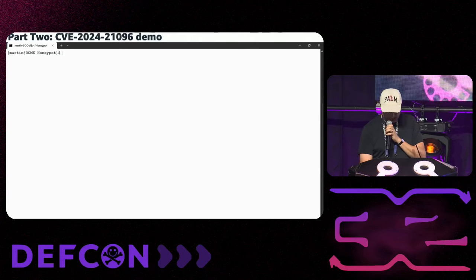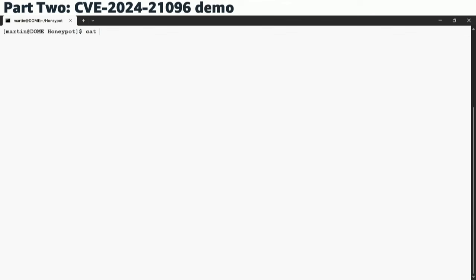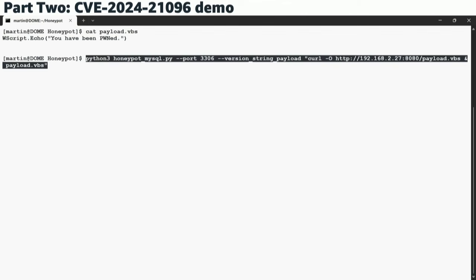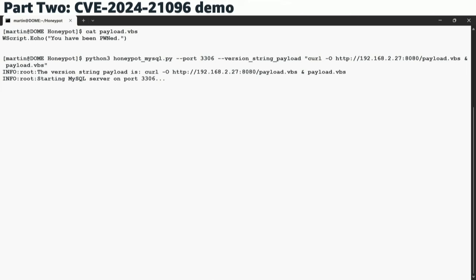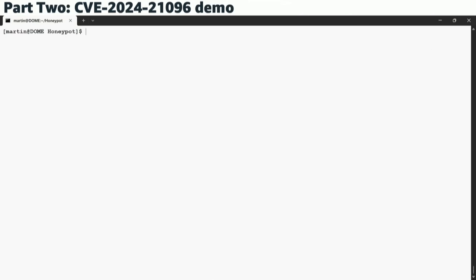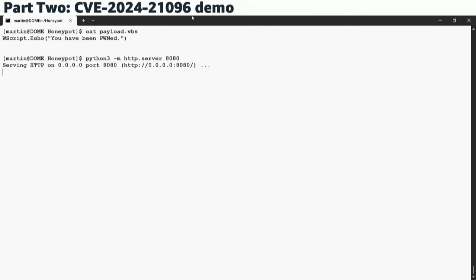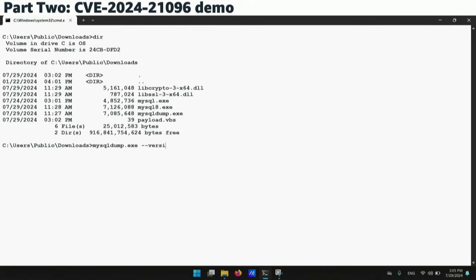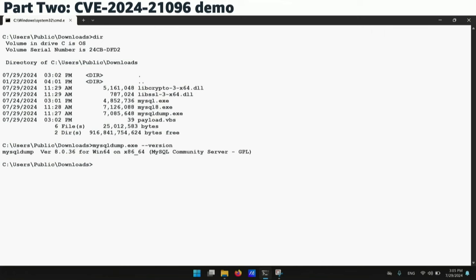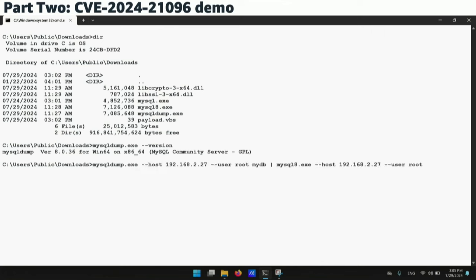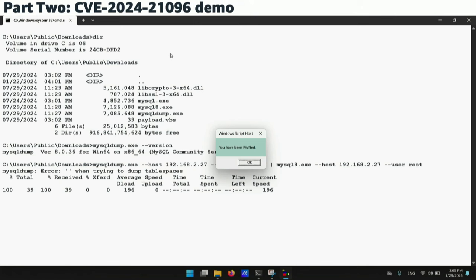Here is a demo. We have a payload VBS script which runs on Windows and just pops up a message: 'You have been pwned.' We start our HoneyPod and pass the payload. We also start an HTTP server. Once MySQL dump is executed on Windows — version 8.0.36, one version before the latest — we get the pwned message. That's it. Back to you, Alex.